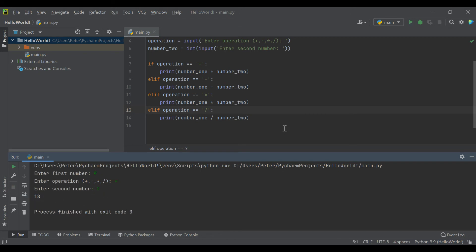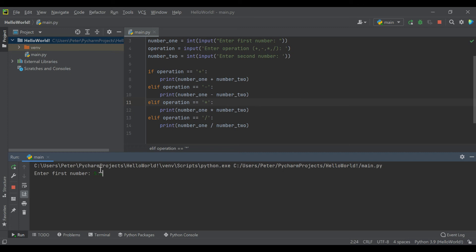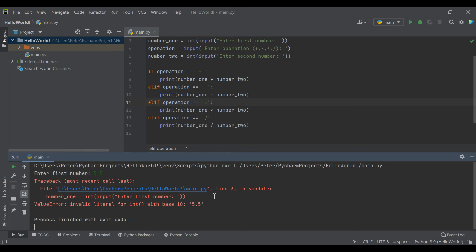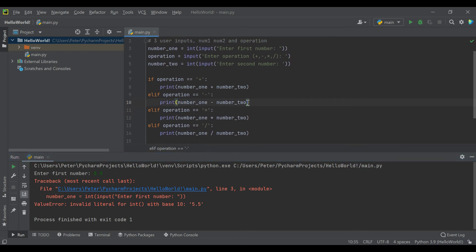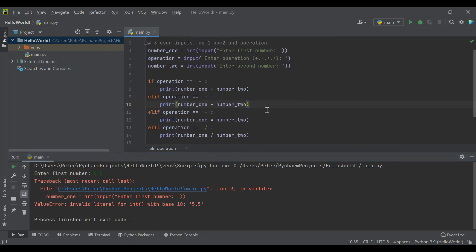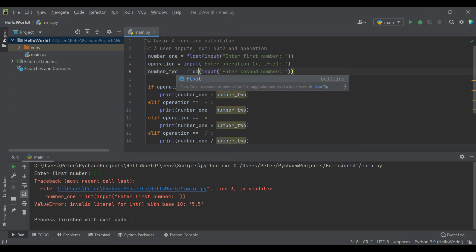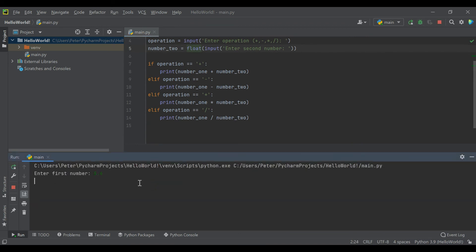You're going to notice a few issues in our calculator that we can take care of. If you want to enter a number that's a decimal, right now we get an error because we're saying we expect an integer. Here's our introduction to the second type of Python variable that handles numbers: rather than the int function, we're going to use the float function, meaning floating point decimal value. We're going to change both of our numbers to floats.